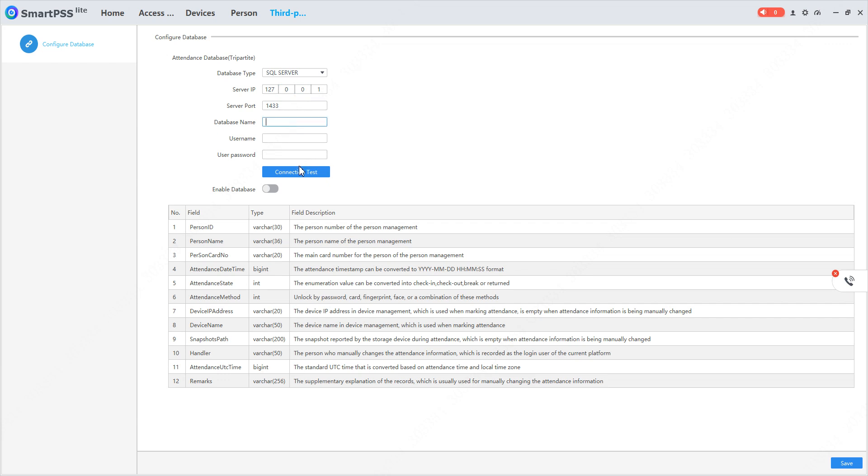I'll enter the username and password for my SQL server. Before I click on connection test, I need to create a database on my SQL server with this name 'attendance logs'.